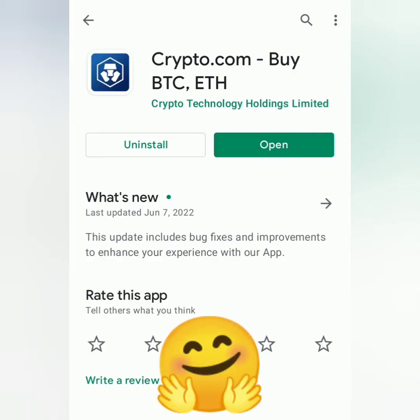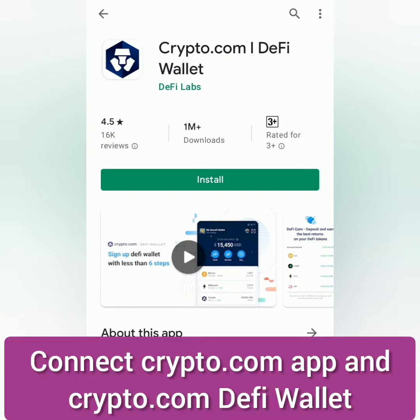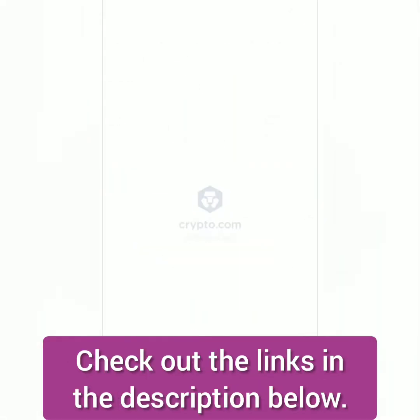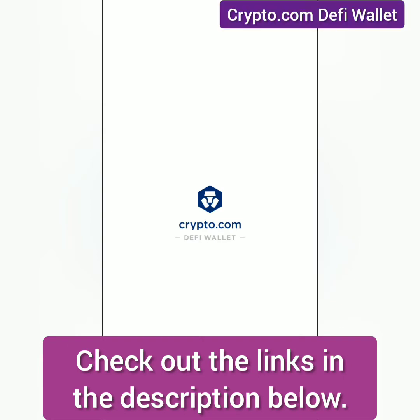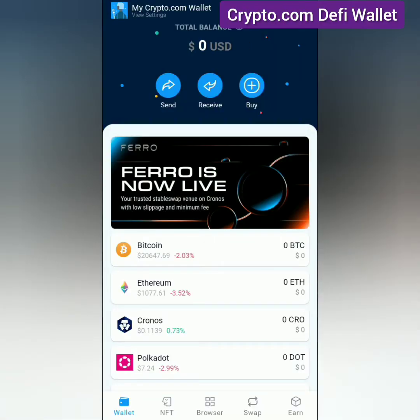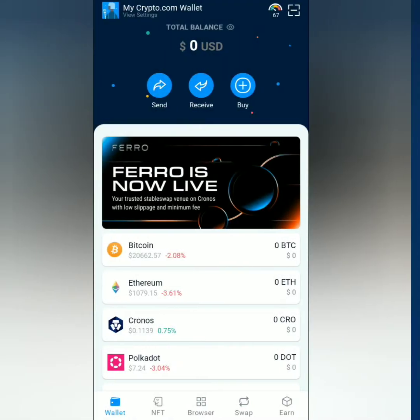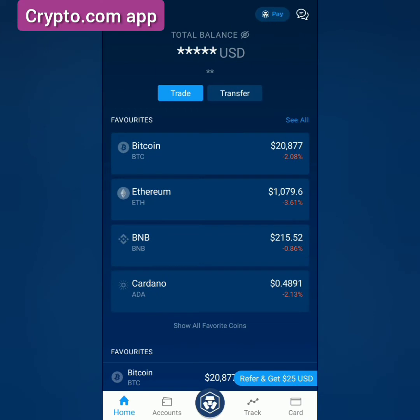Hello, welcome to the Earn Free Crypto Cash channel. I'm going to show you how to transfer crypto from the Crypto.com app to the Crypto.com DeFi wallet. First, you have to connect both apps — you can check out the tutorial links in the description section below. This is my DeFi wallet, which is connected to my Crypto.com app account. Now let's go to the Crypto.com app dashboard.